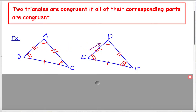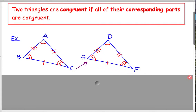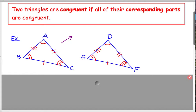Angle A is congruent to angle D, angle B is congruent to angle E, and angle C is congruent to angle F. And then for the sides, side BC is congruent to segment EF, side BA is congruent to side ED, and side AC is congruent to side DF.